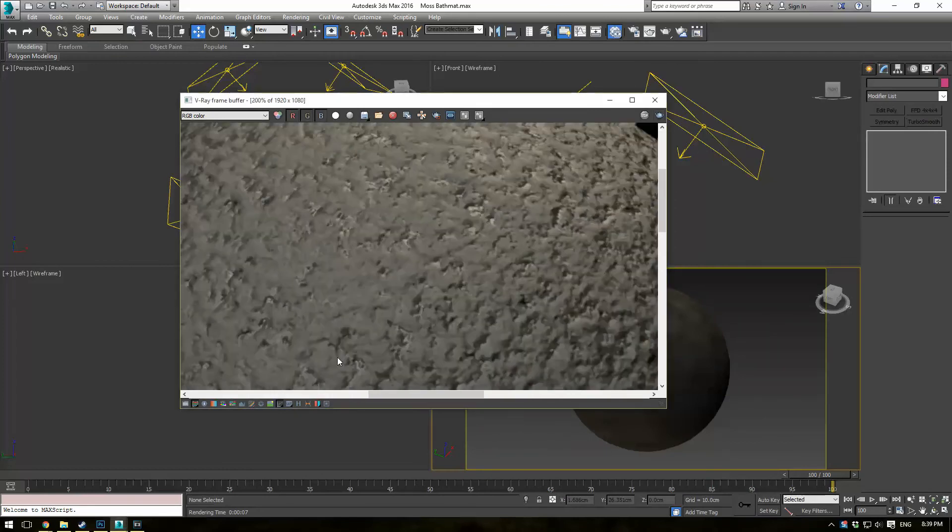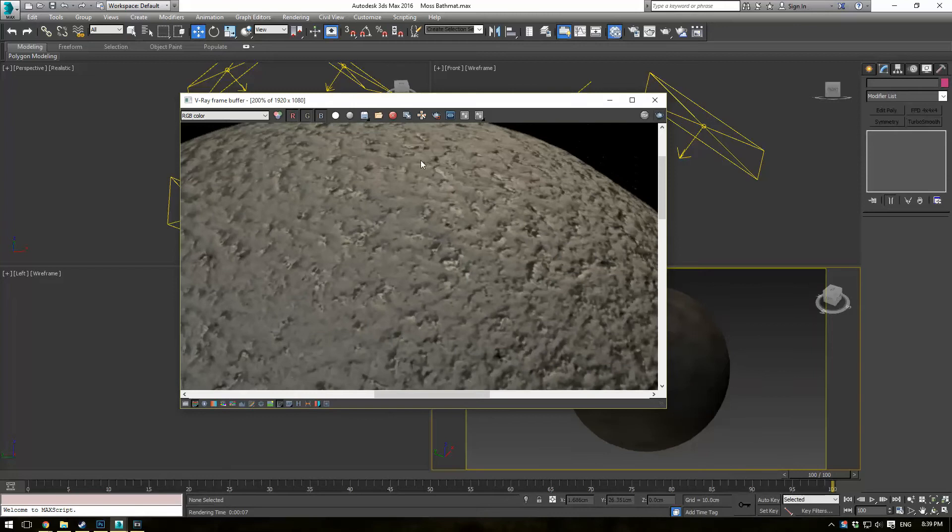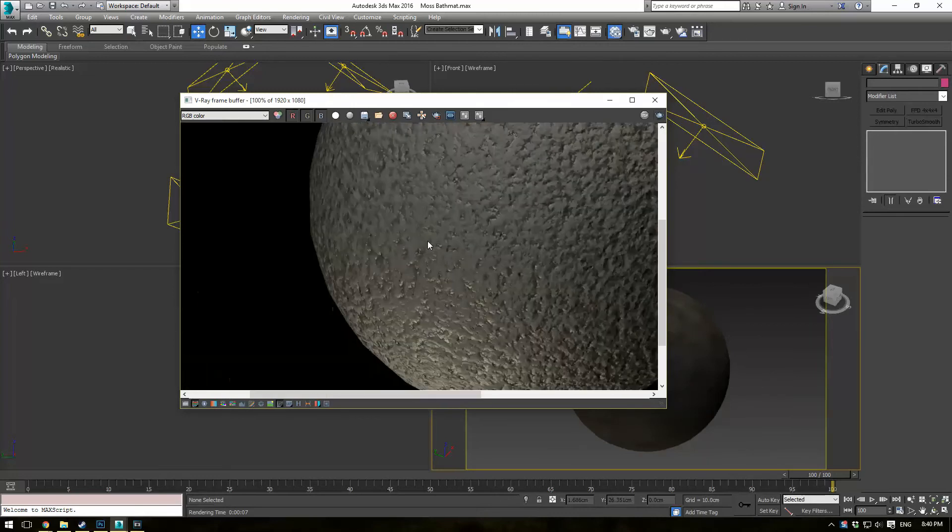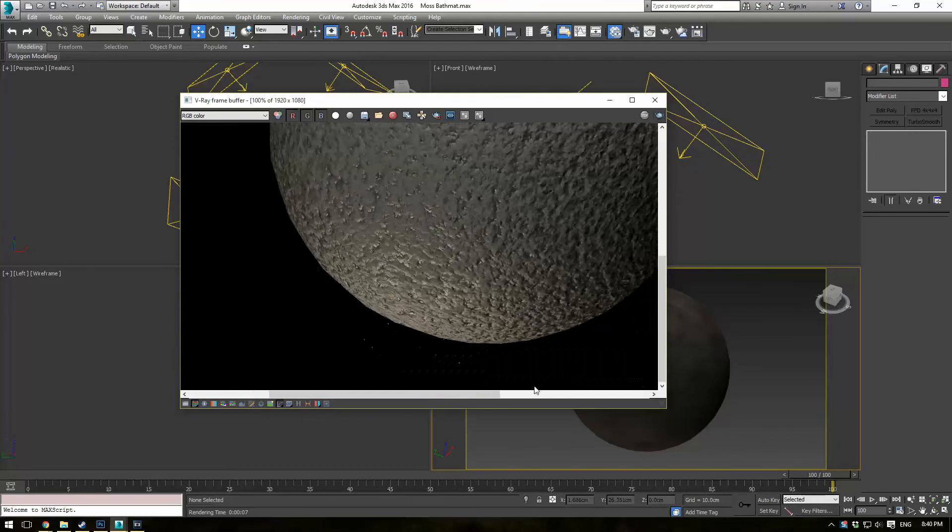You can see we've got some nice granularity here. We have varying specularity and glossiness. We kind of have this sort of gummy, rough rubber texture.